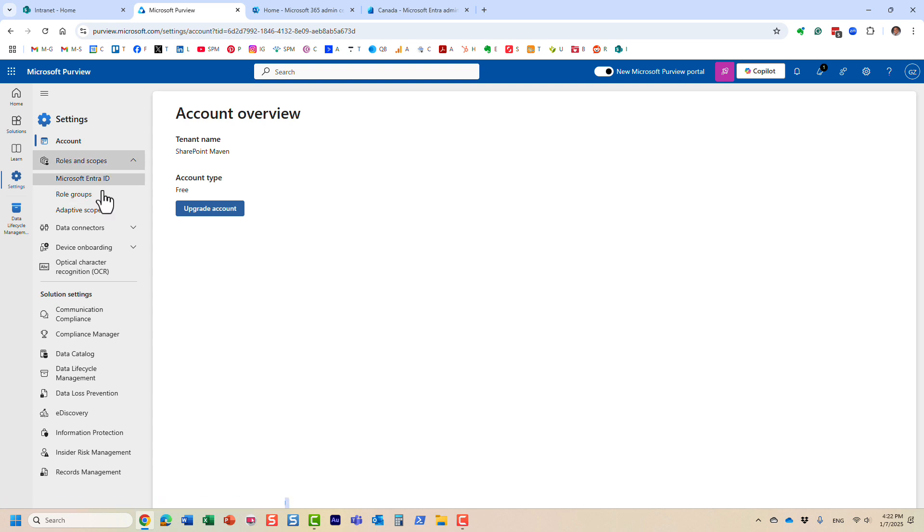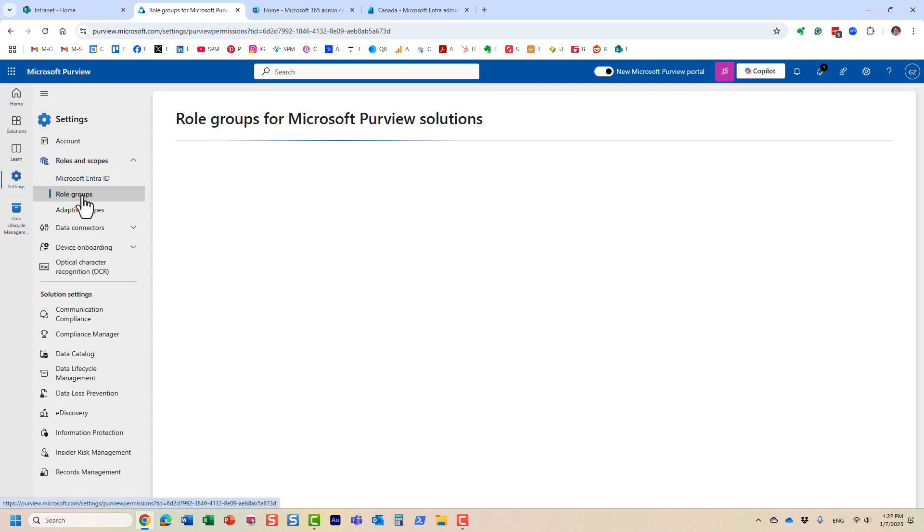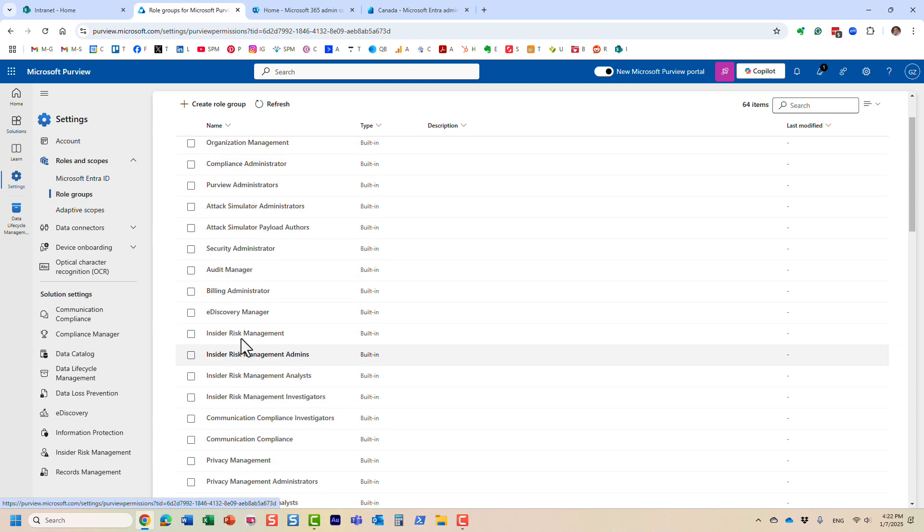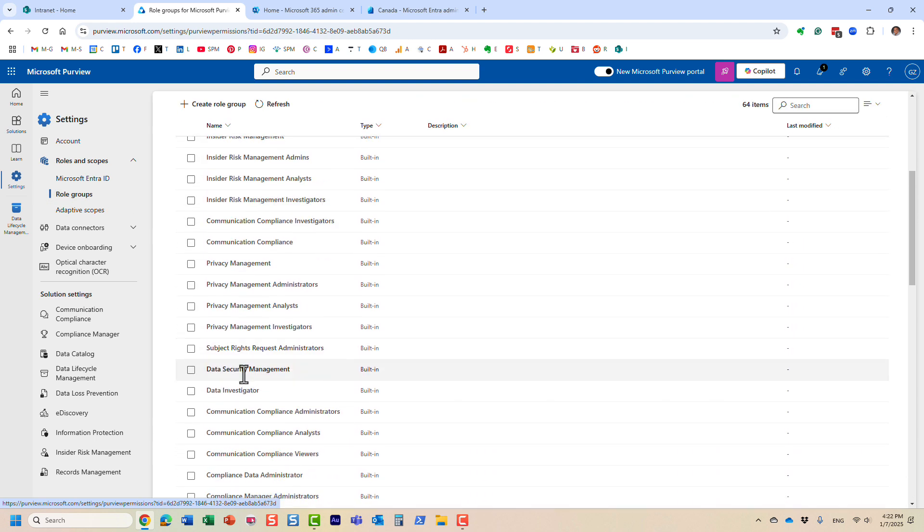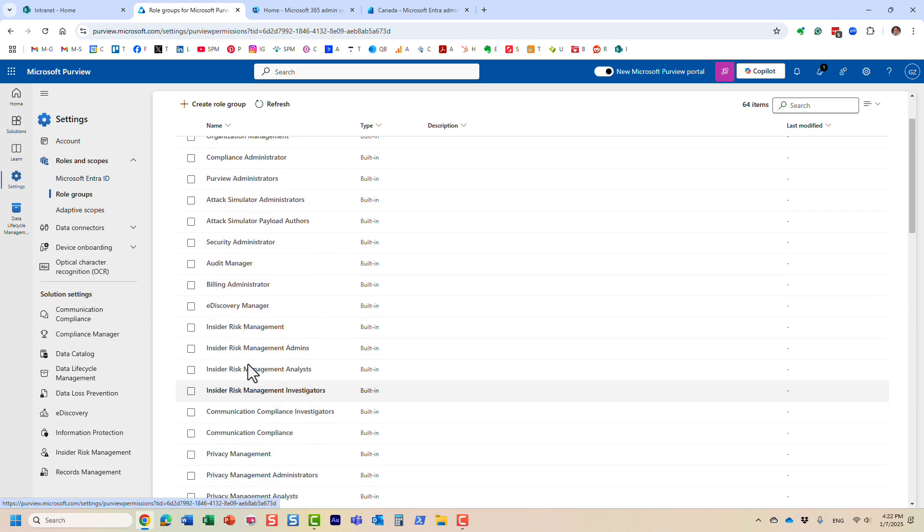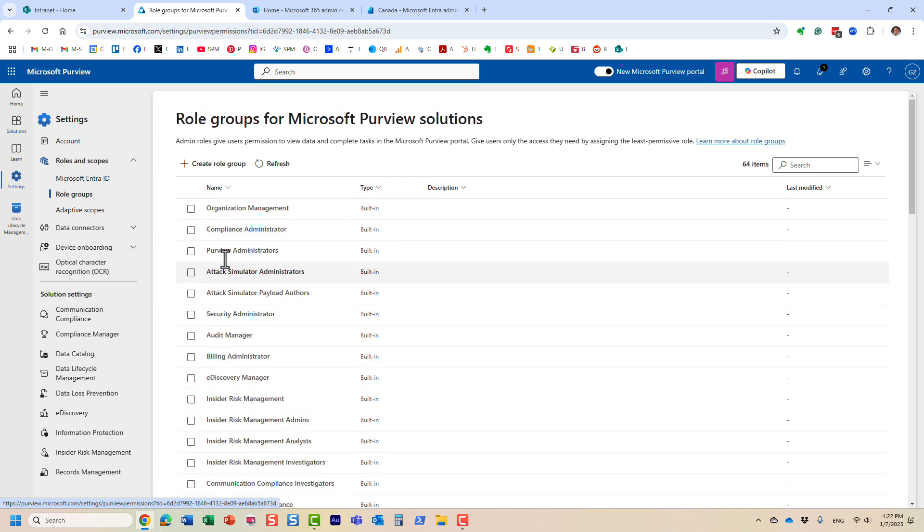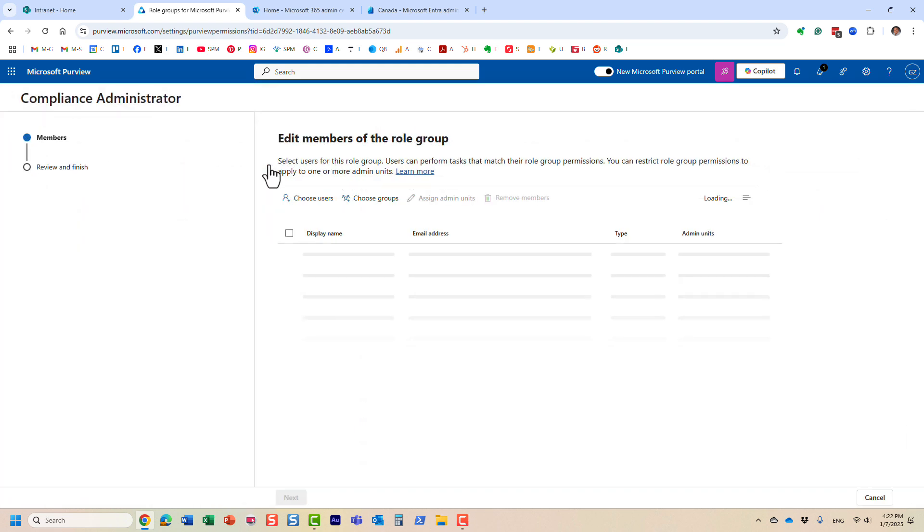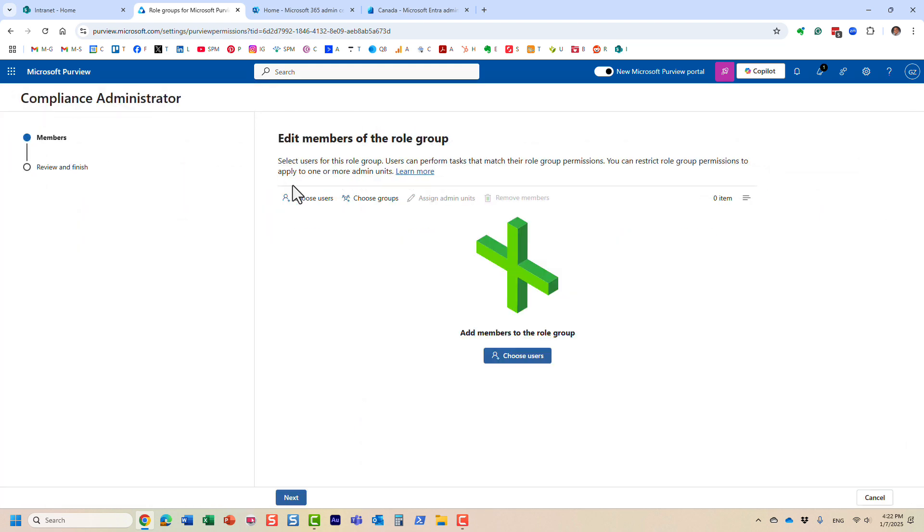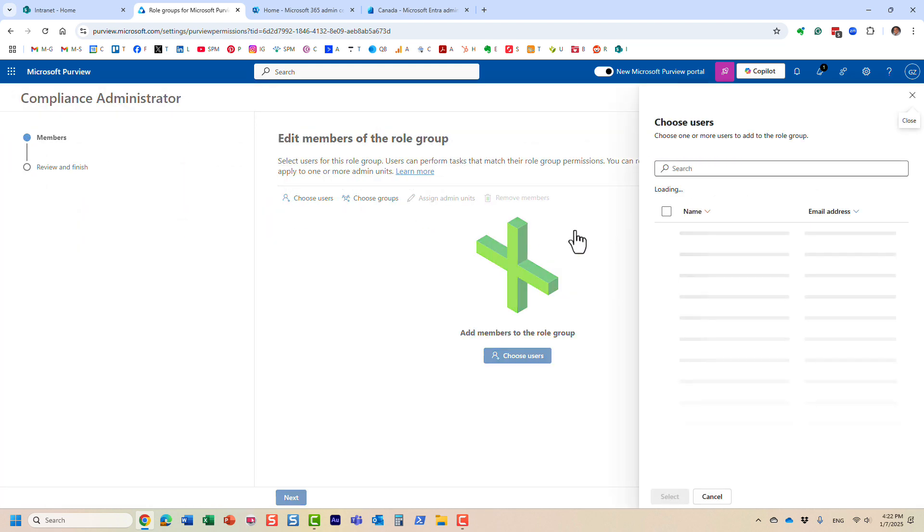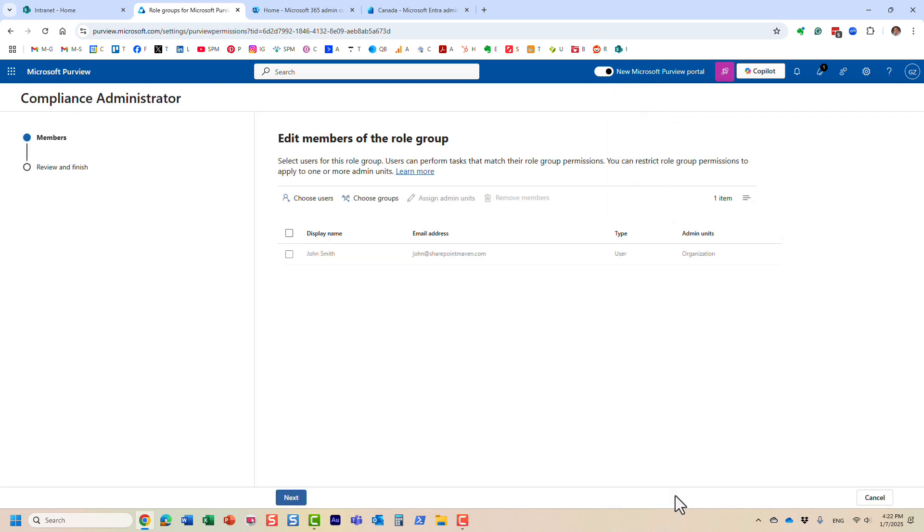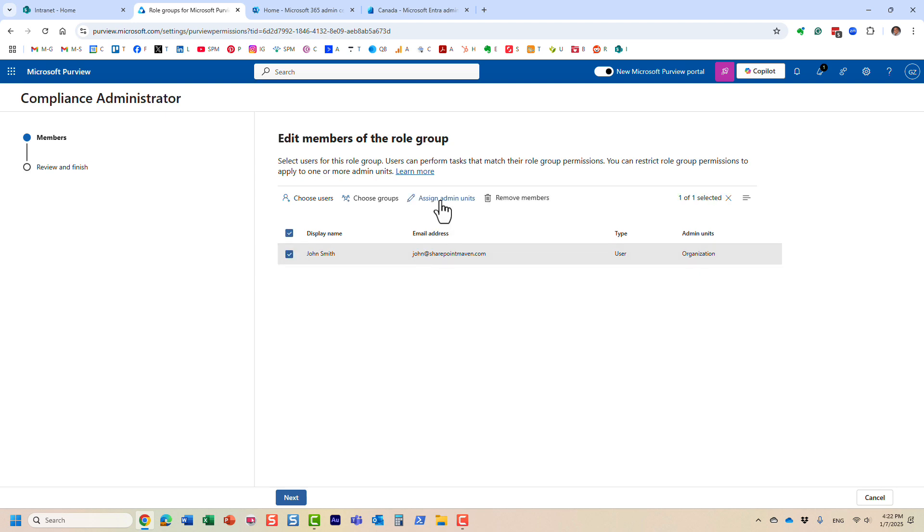And you have to navigate to settings on the roles and scopes. You have to click on role groups. And this is where you can assign a user to a particular group. Let me just say, for example, I'm going to choose this compliance administrator group. And this is where I can say, I want John, who is located in Canada, to manage the Canadian groups. So I added John, but now I have to assign an admin unit.